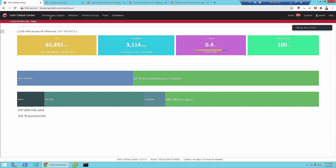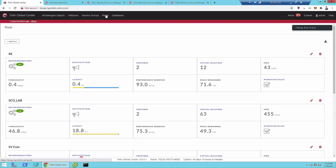What I want to focus on specifically in these demos are the AI-enabled portions that Erwin has been talking about. The first thing I want to show are these pools, which is a great segue to the question about vMotions and storage vMotion.